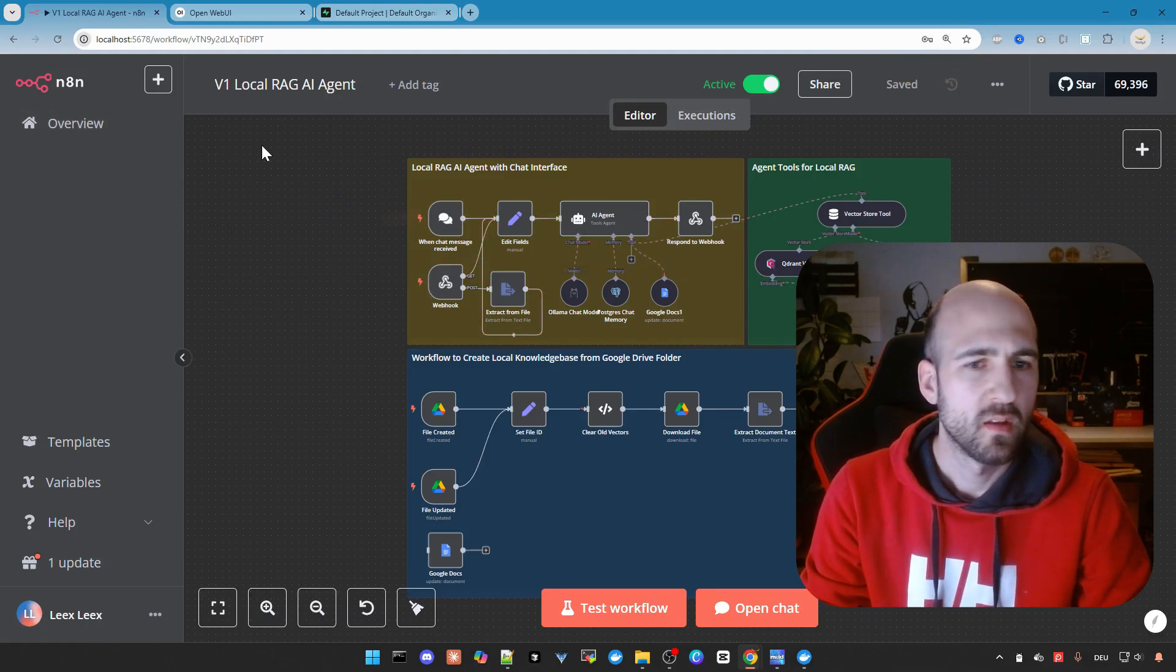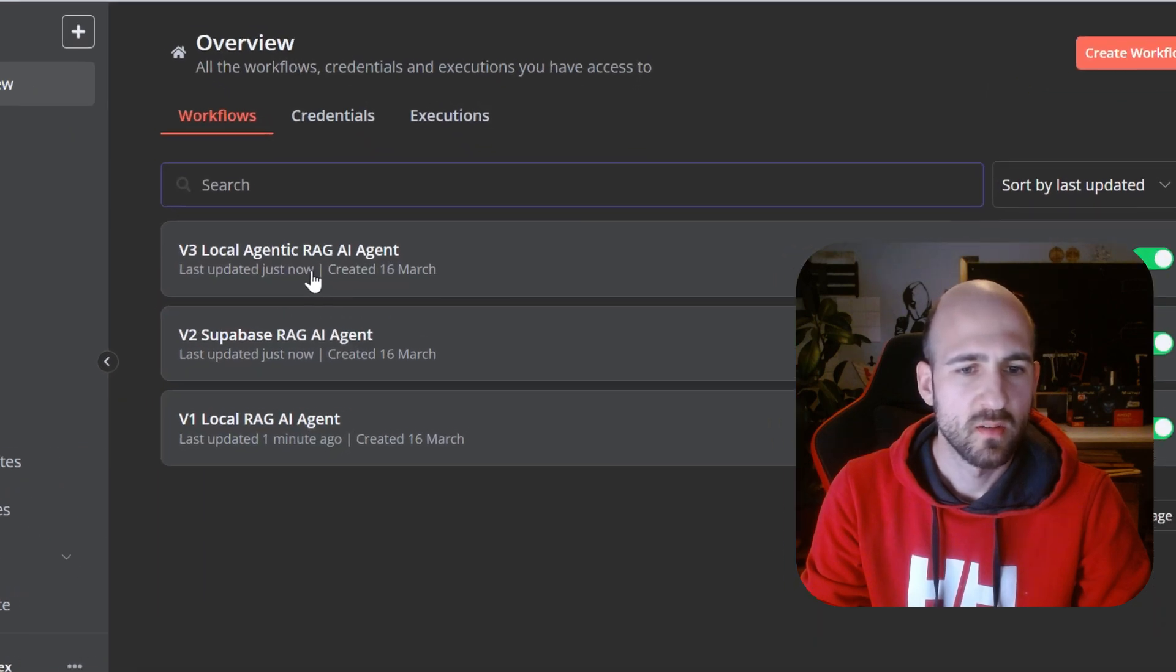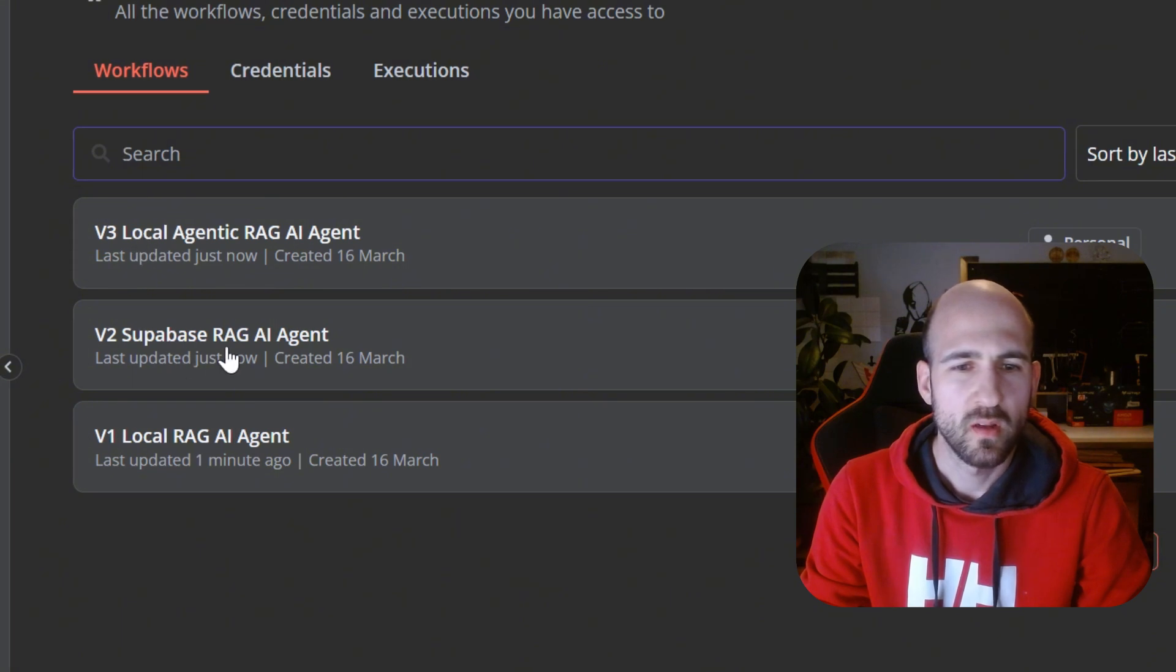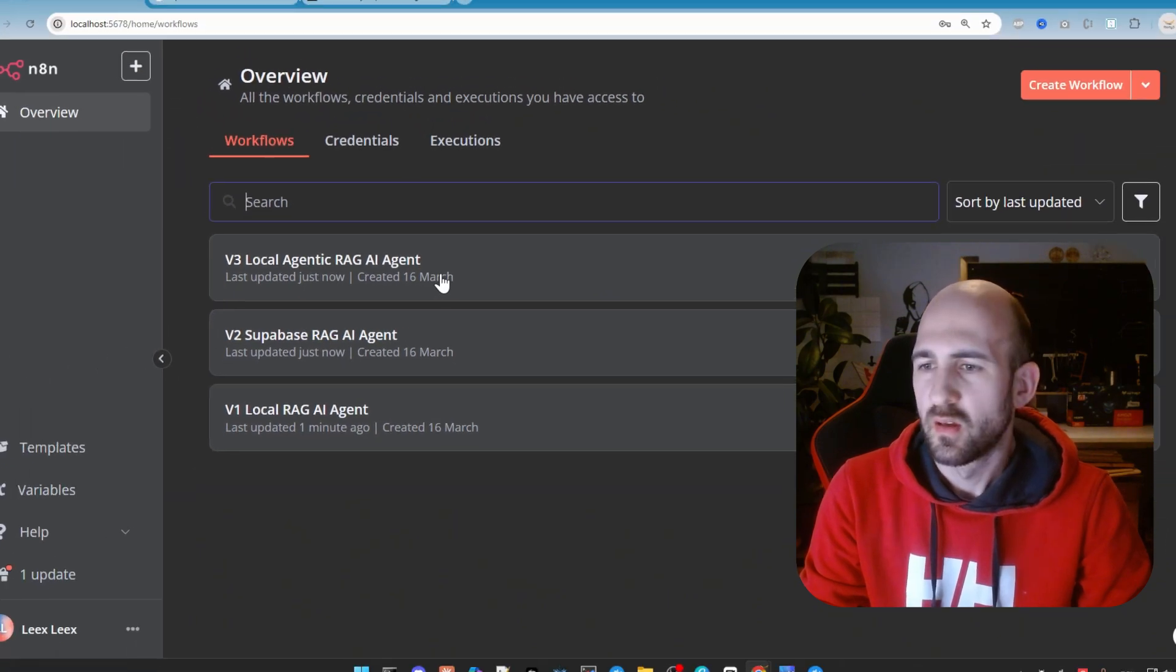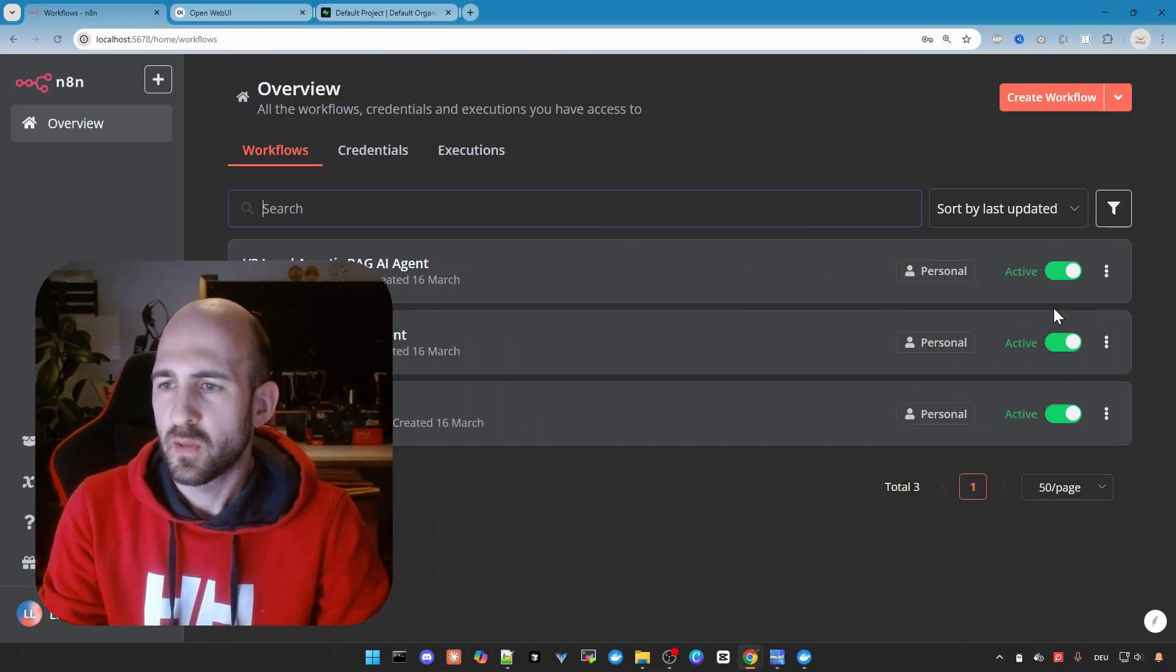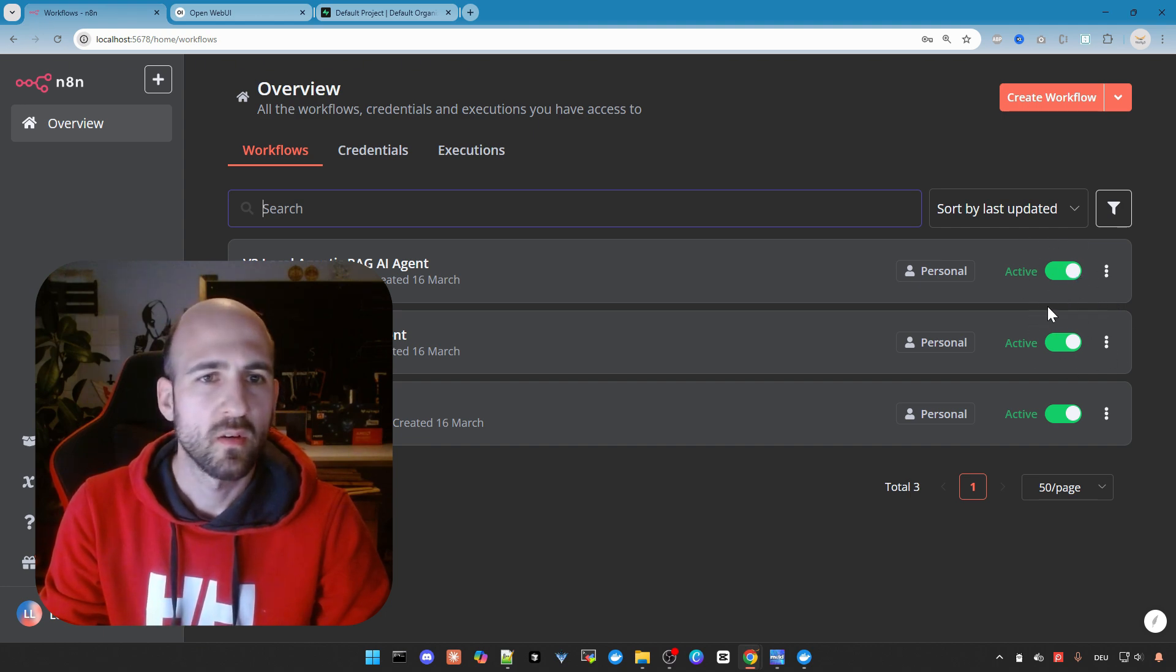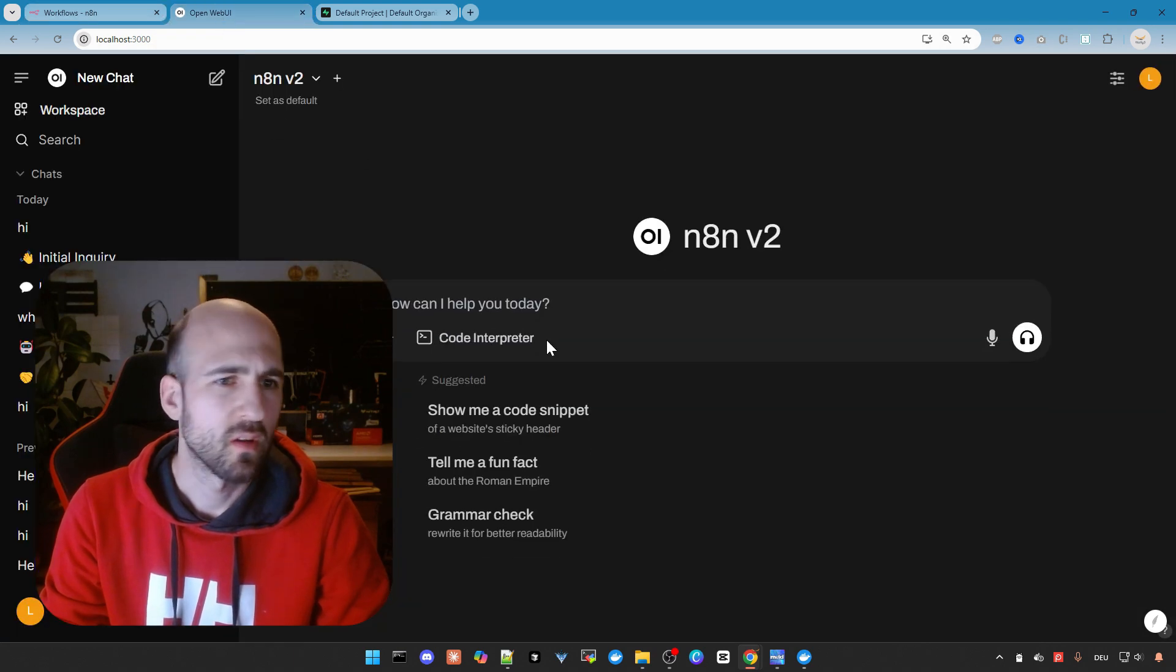Now we want to take a look at the other two agents, the v2.superbase and v3.local.ai.agentic.req. As you can see I already enabled them. They are active. So let me quickly show that they are actually working.